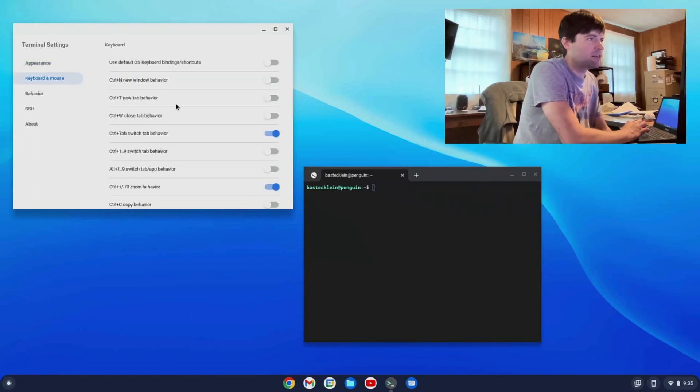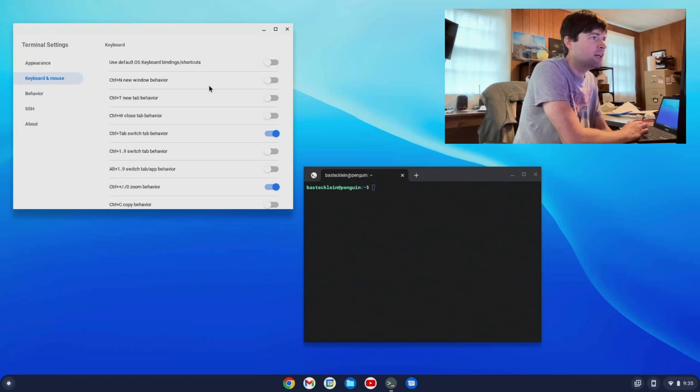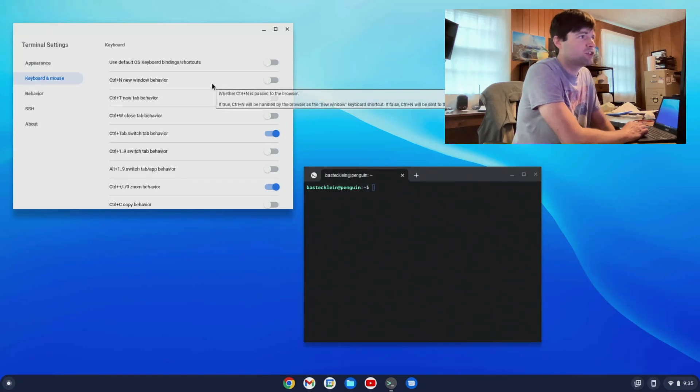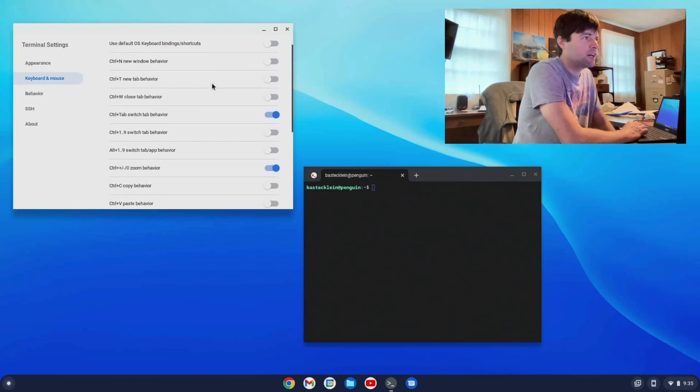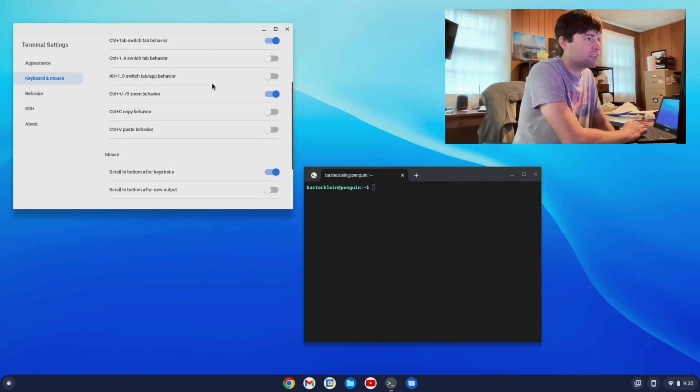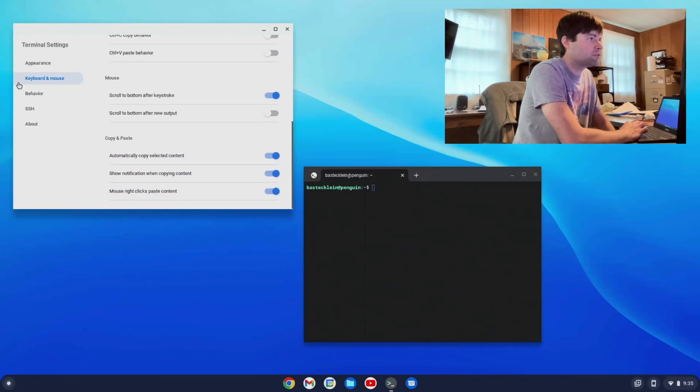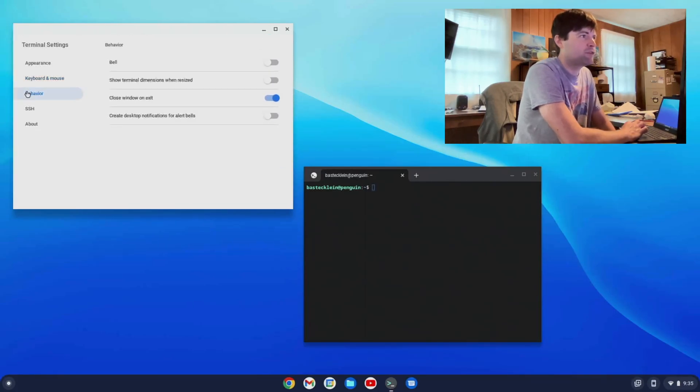Let's see, you got keyboard and mouse. There's a bunch of settings here. Keyboard shortcuts. New window, new tab, close window, etc. So there's a bunch of cool stuff.